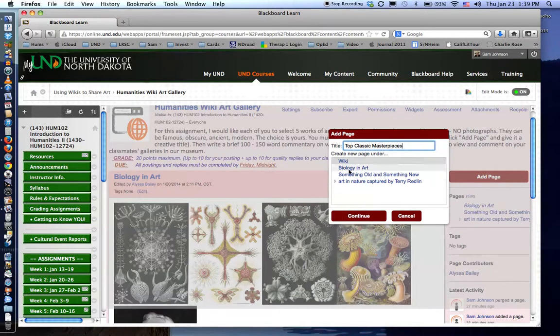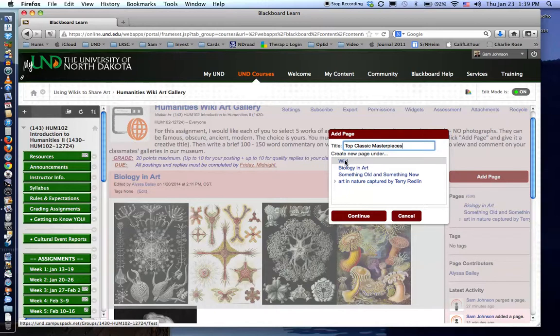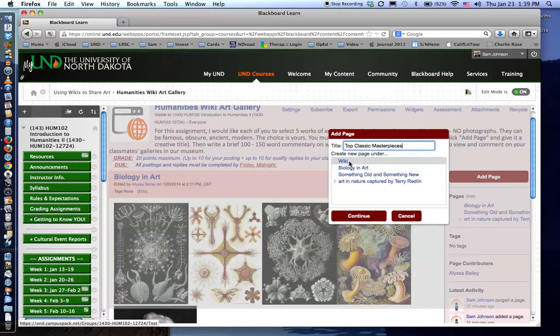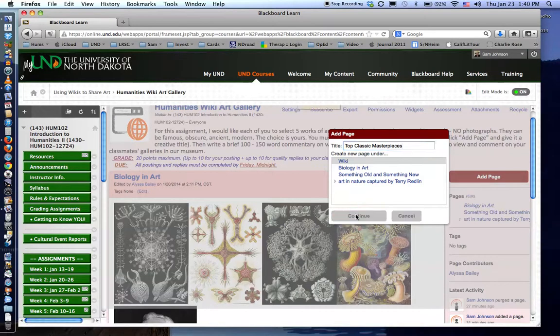Make sure that you have the wiki selected where it says create new page because you don't want to be adding a page to somebody else's wiki page at this point. Wiki and then continue.